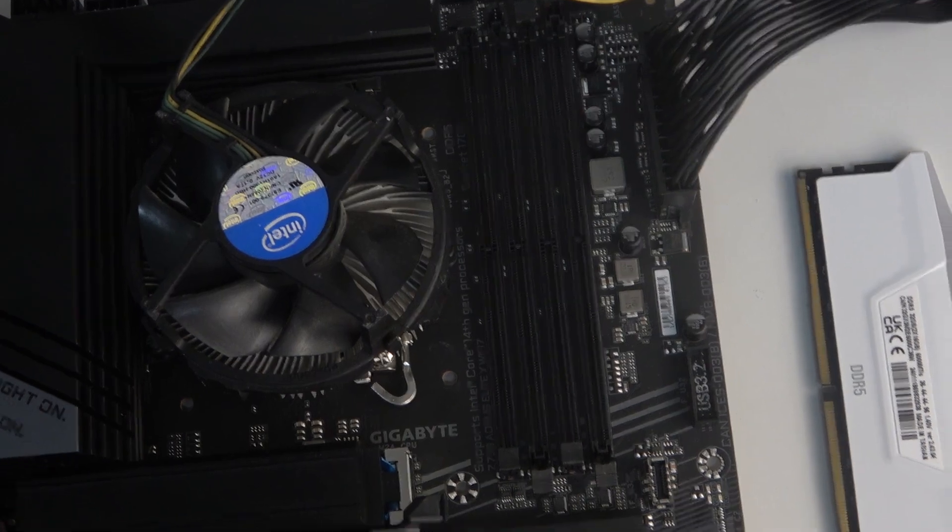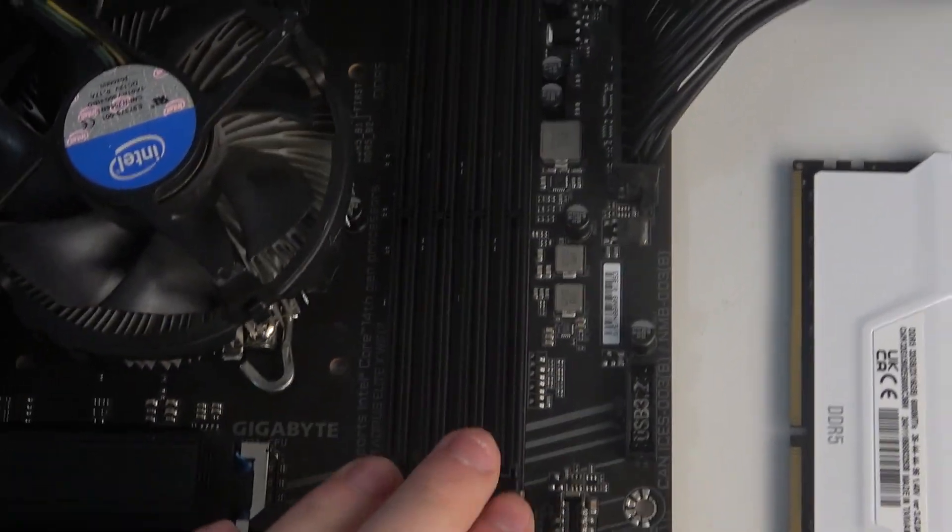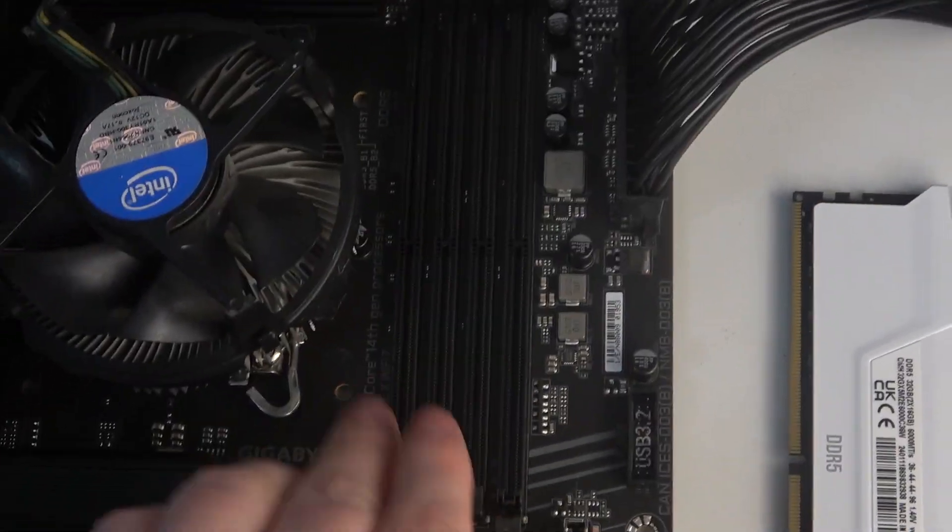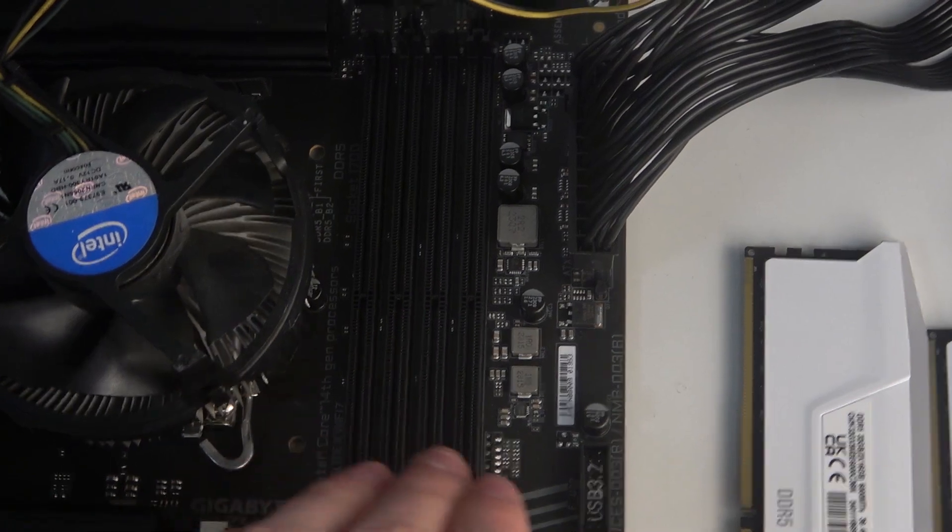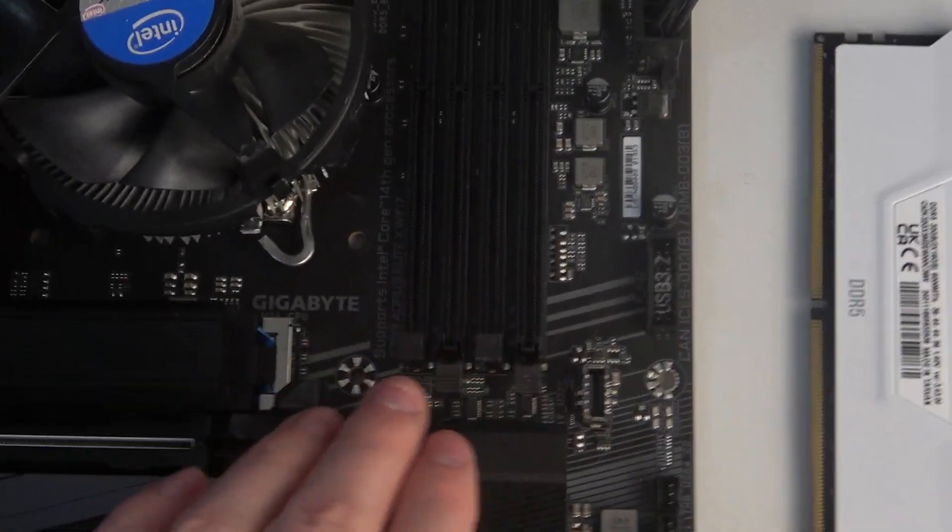To do this, first you will need to find the four slots for your RAM, and they are located right here.